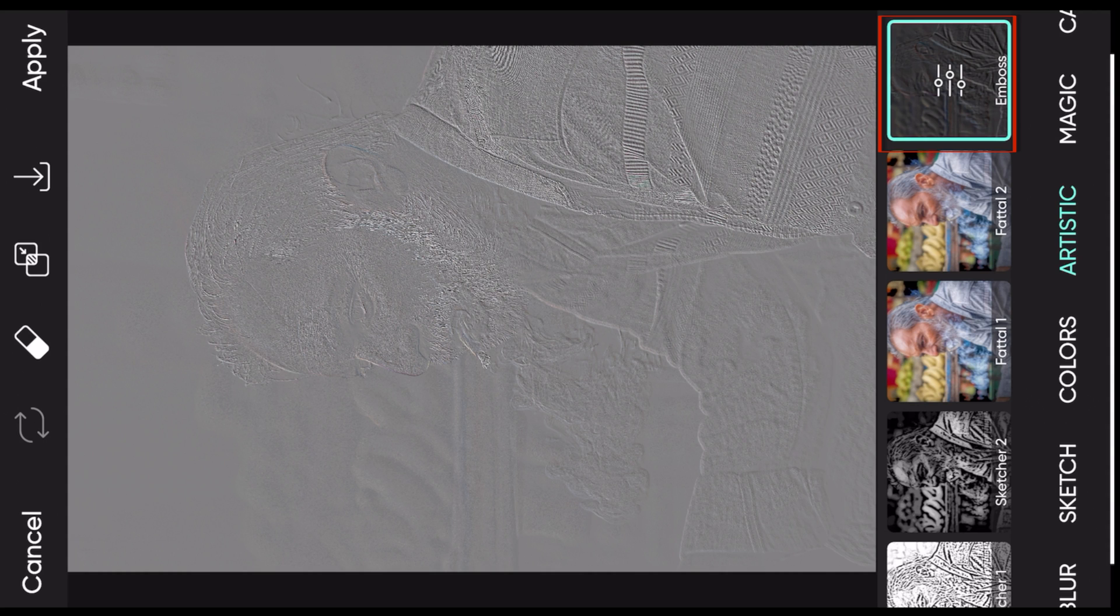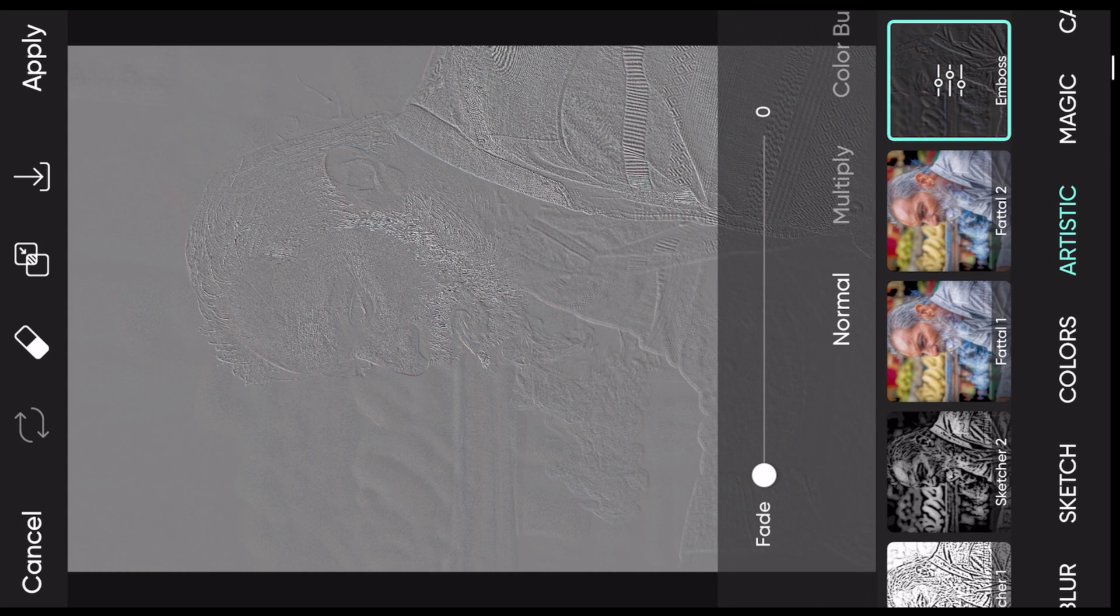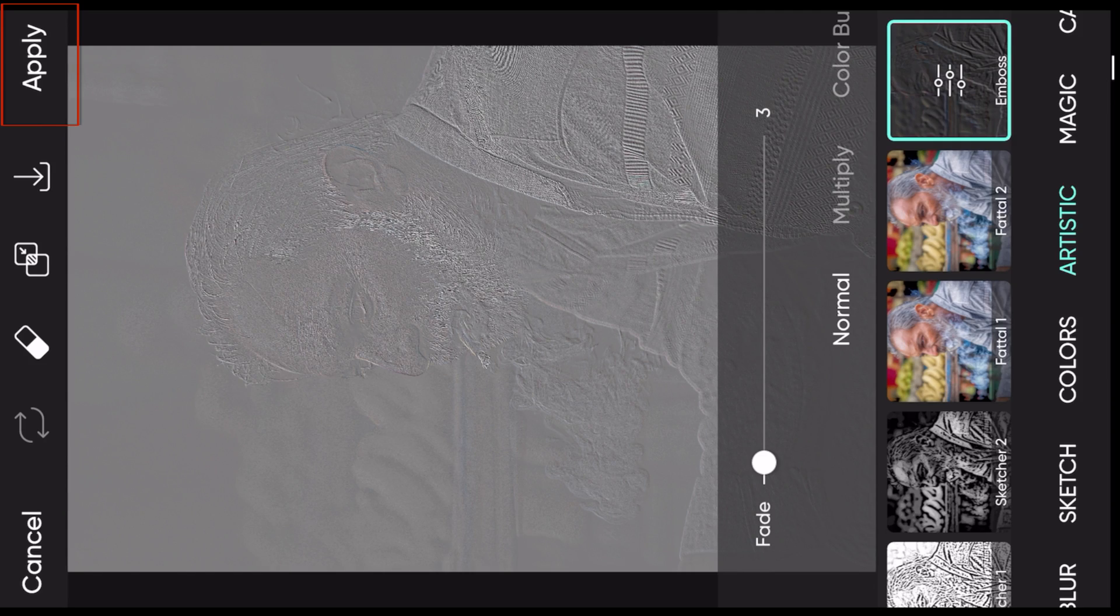We got to click on the settings panel over here in the emboss and select the fade. Like how we selected the pixel in Photoshop, here it is called fades. Around 3 is fine. You say apply.